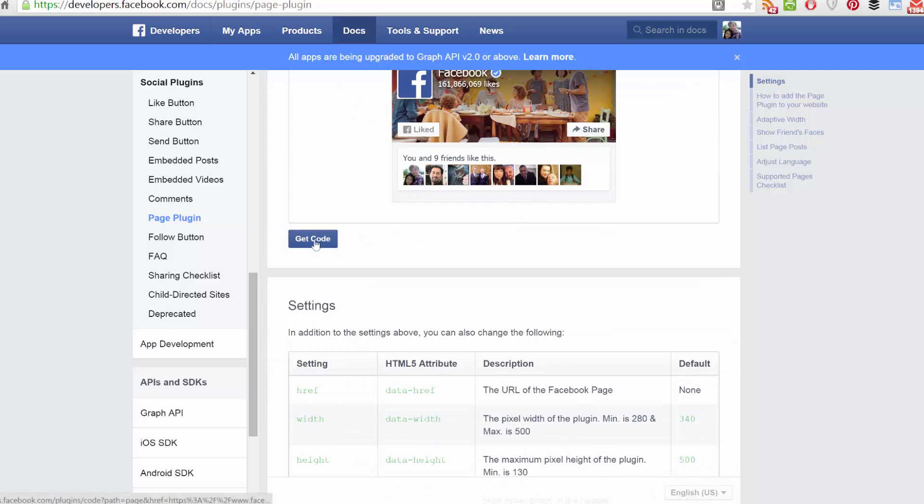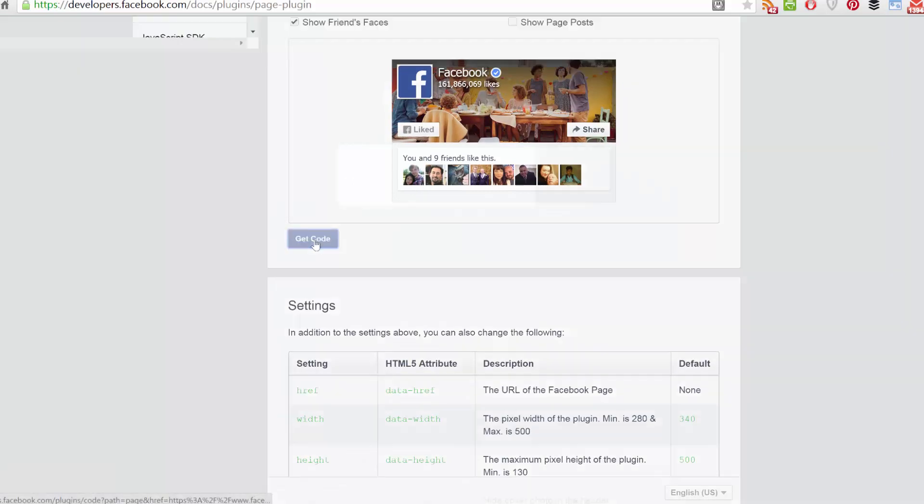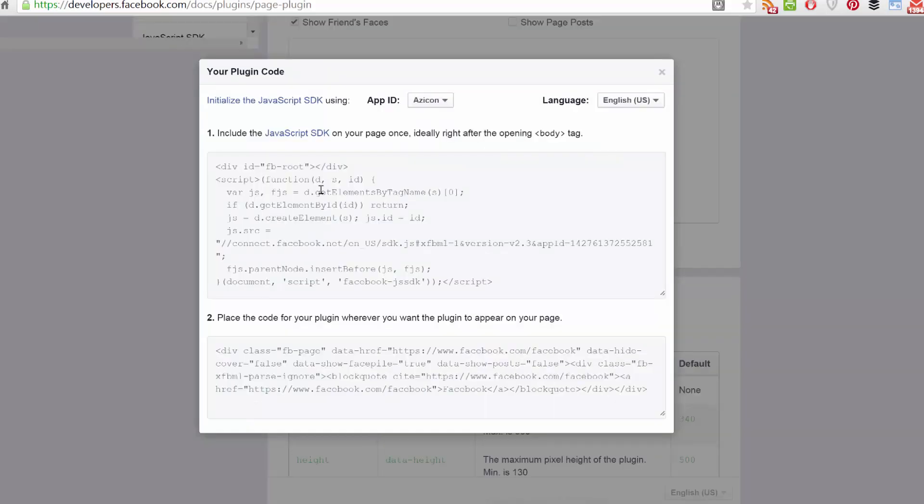So when you're done, just hit get code, and then you'll need to include the JavaScript SDK in the body section of your website, and then the code for the plugin itself, wherever you want it to appear on your website.